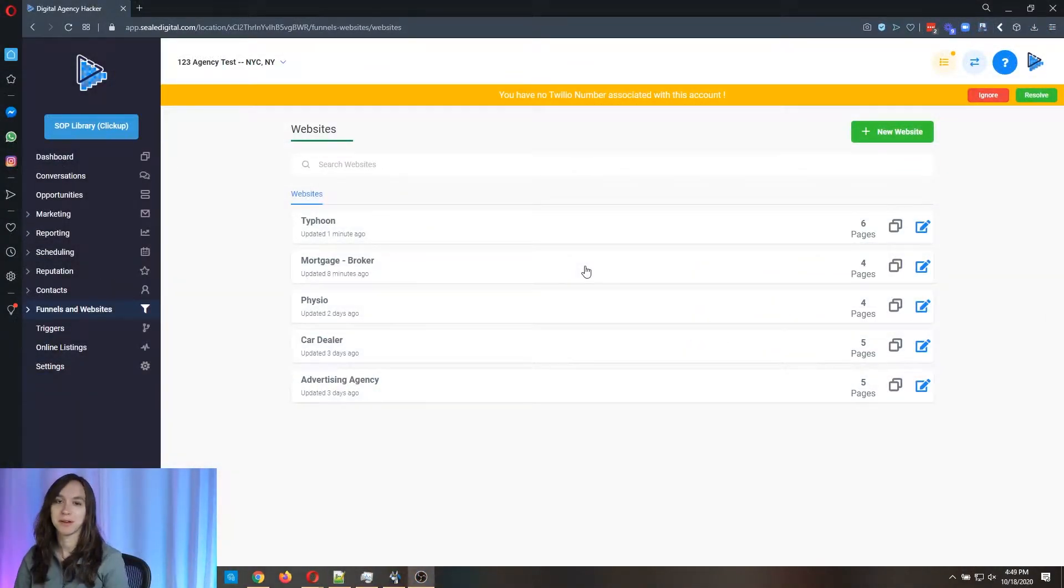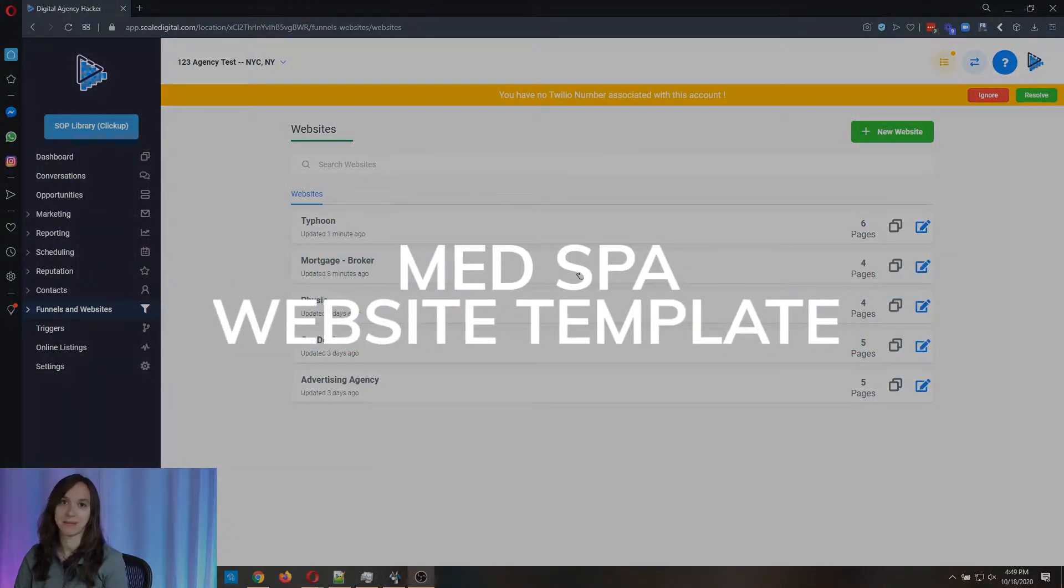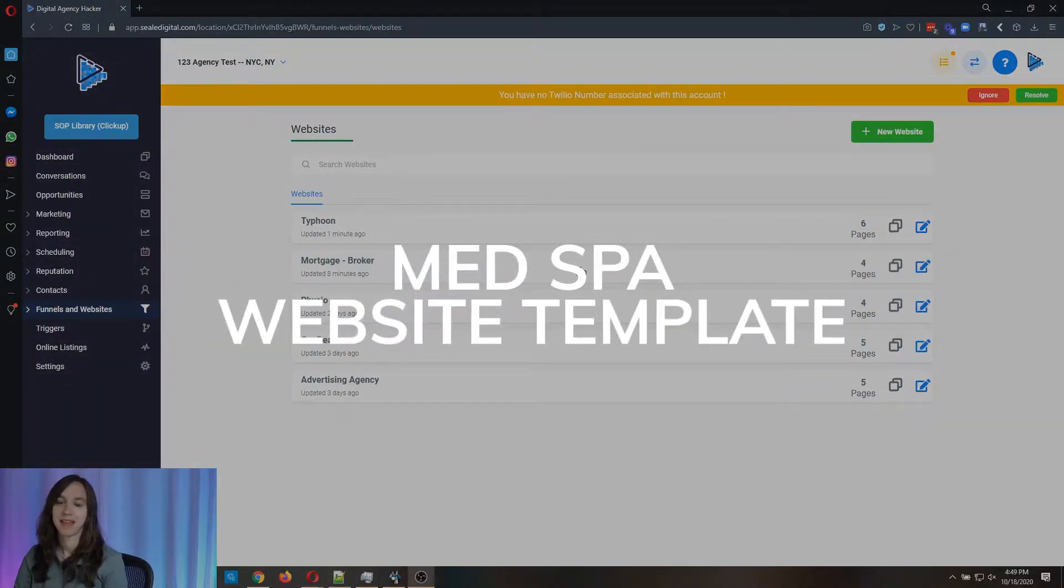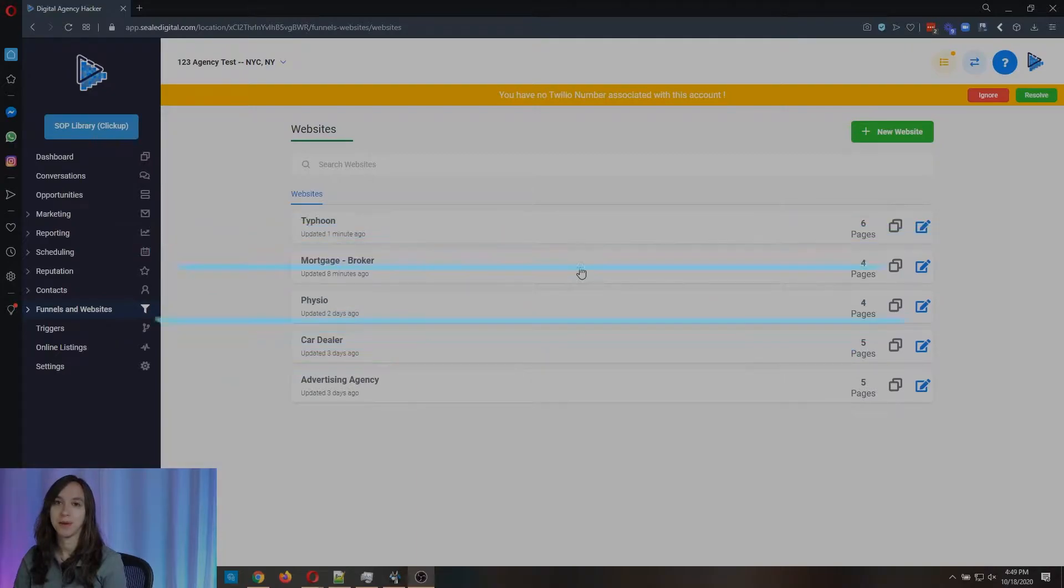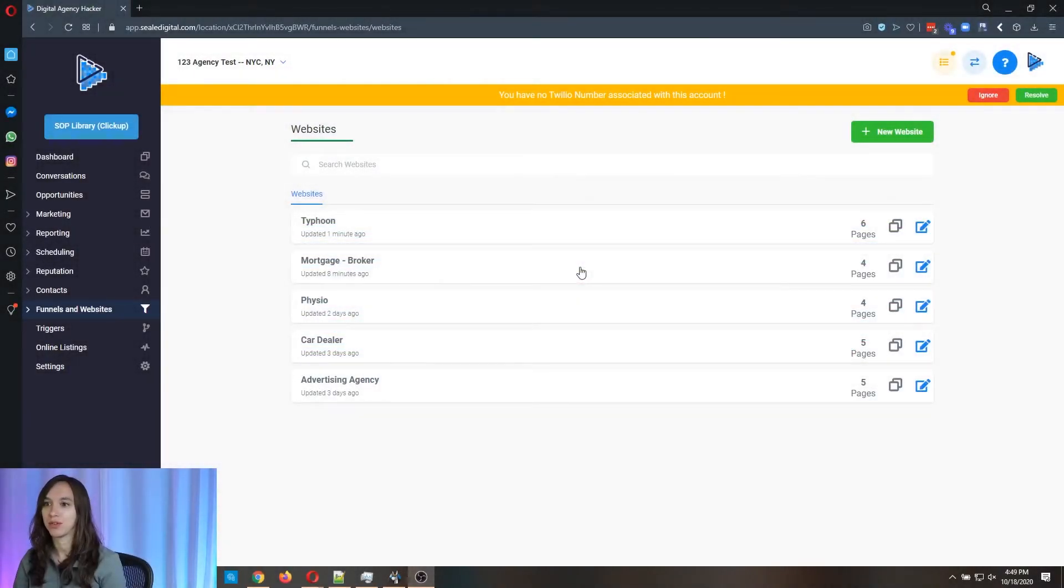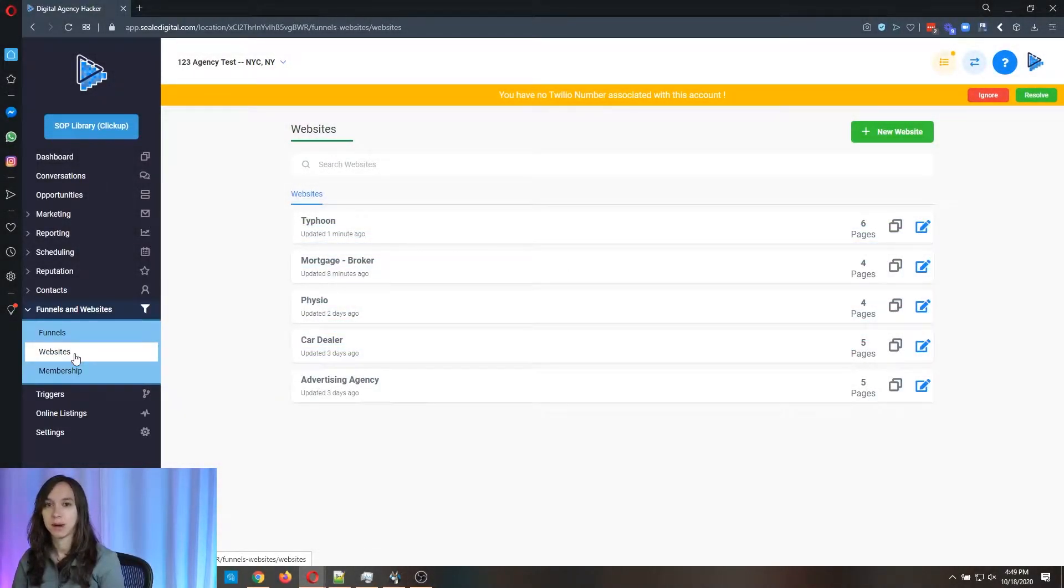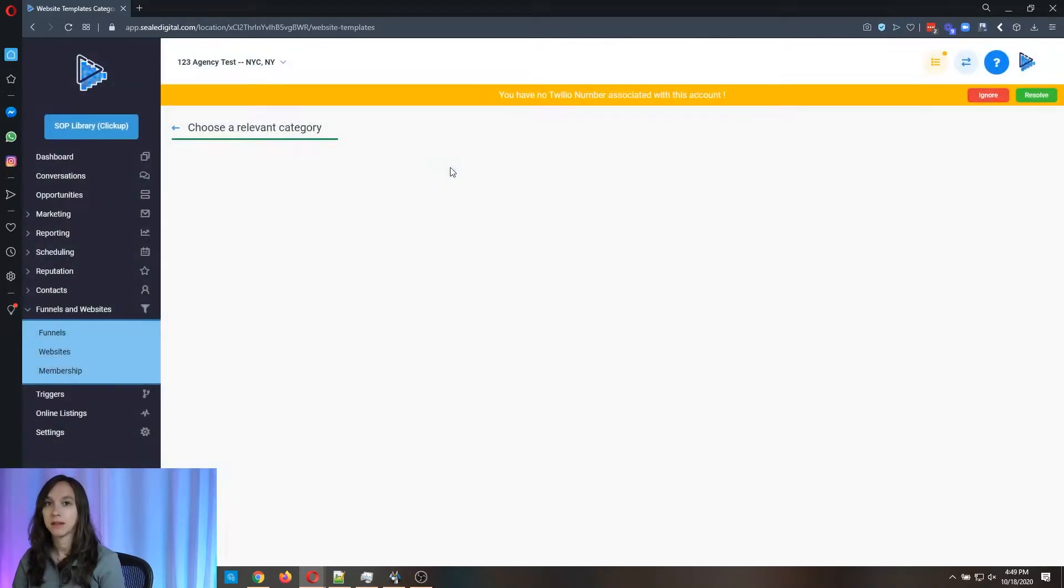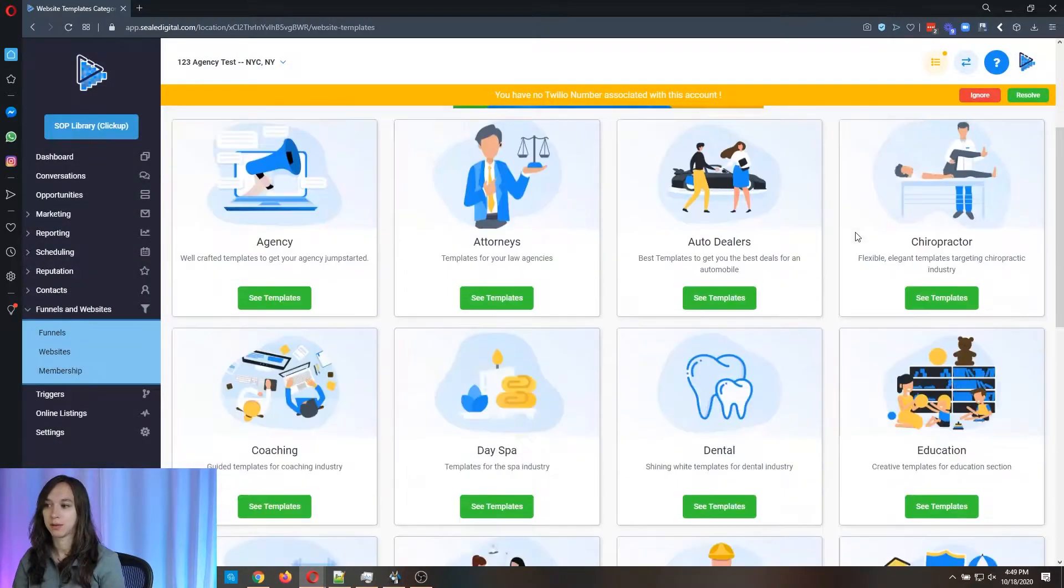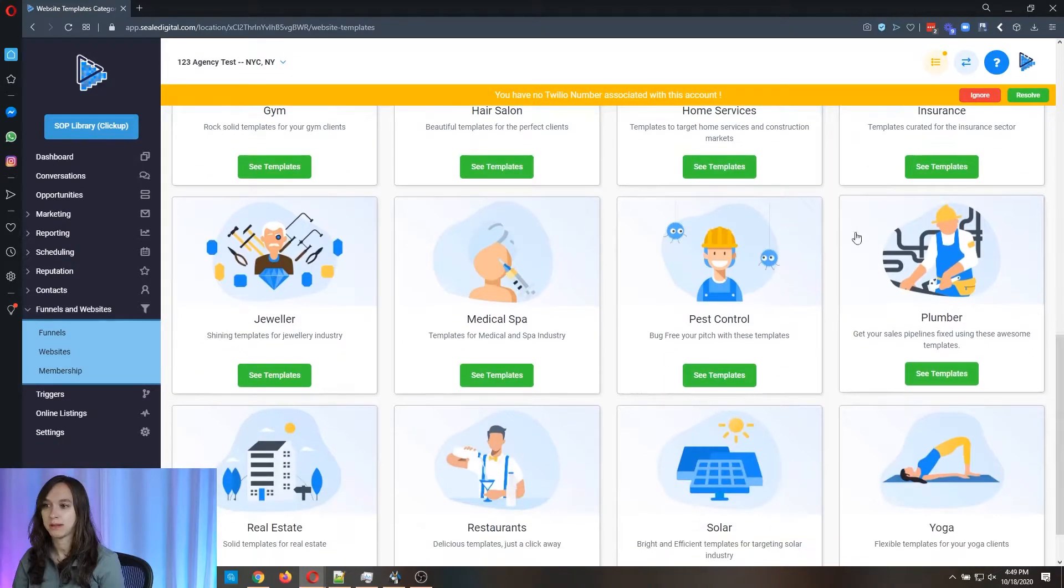Today, we're going to be previewing the free MedSpa website template that you will get if you have a High Level account. So go to funnels and websites and then click on websites, new website, template library, and we're going to go down to MedSpa.